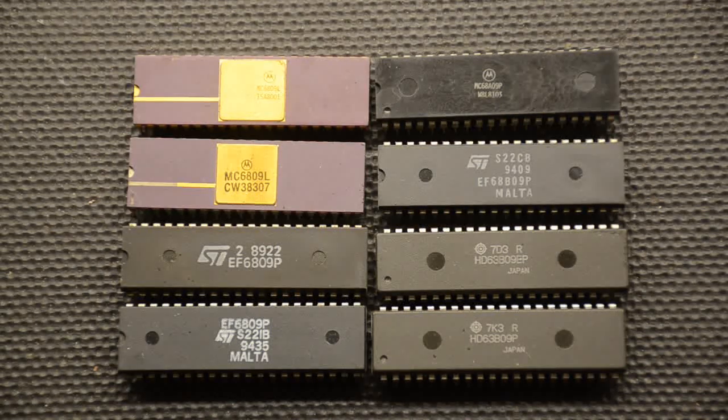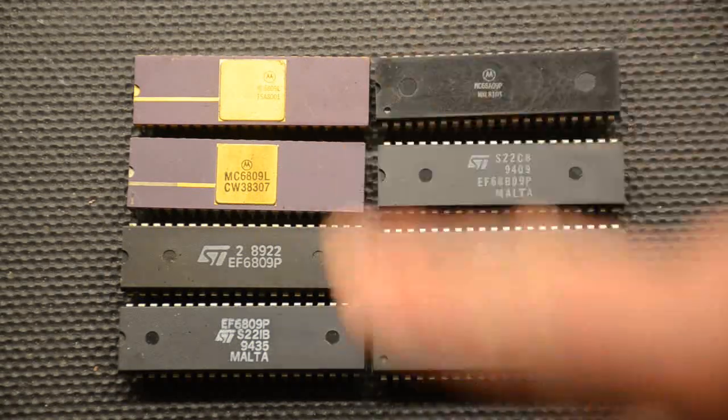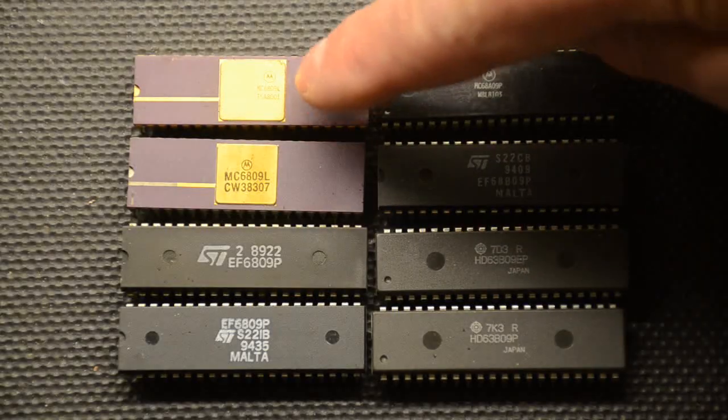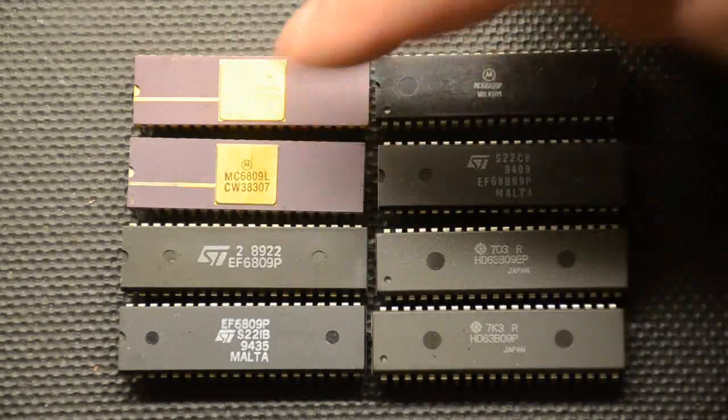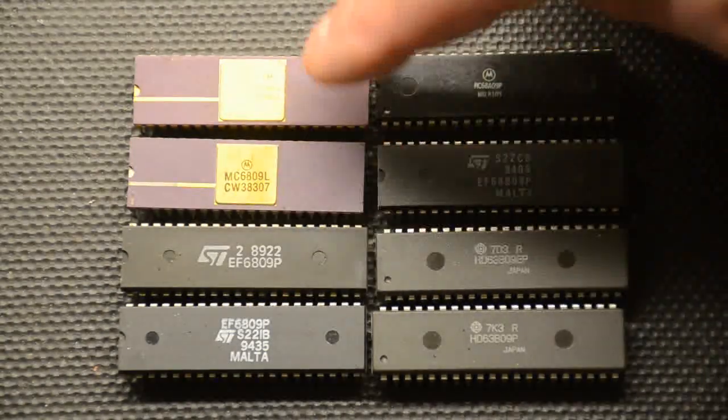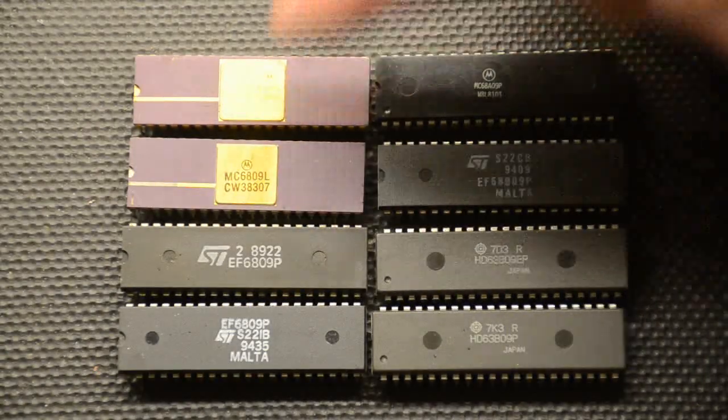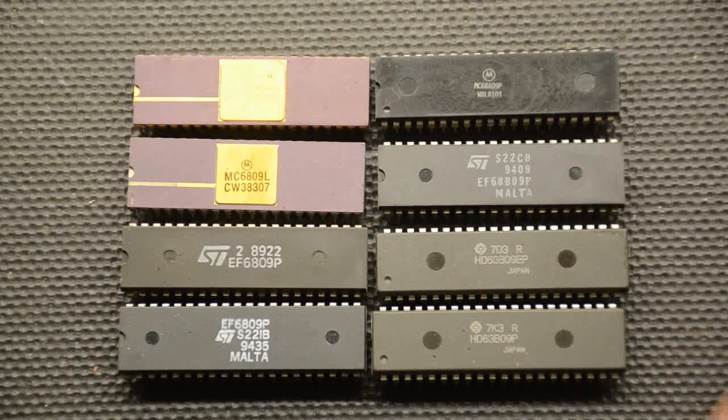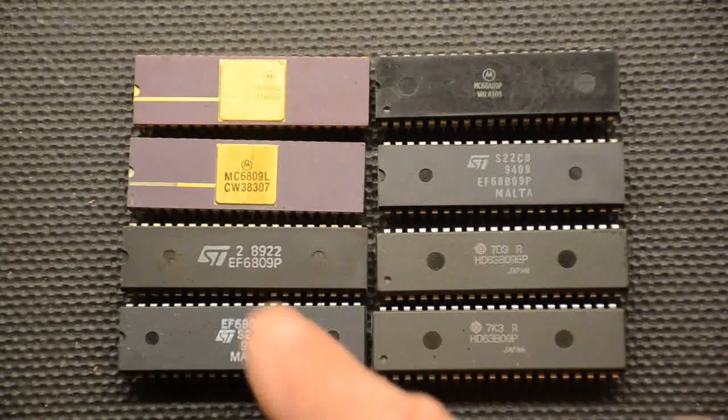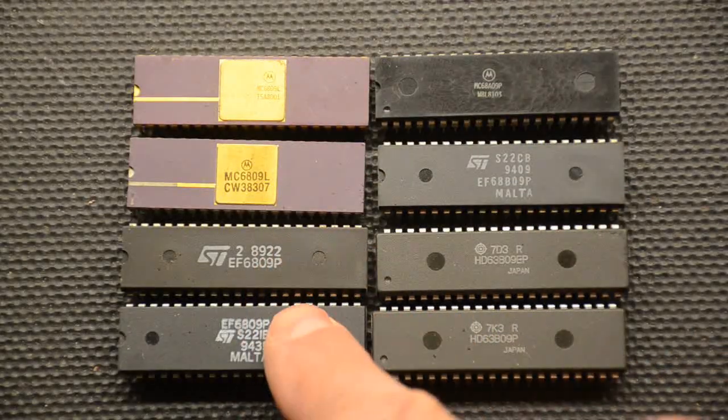A quick overview of what we have in front of us here. These are two original Motorola ceramic packaged 6809s with the gold and the purple. These are plastic pack later versions.